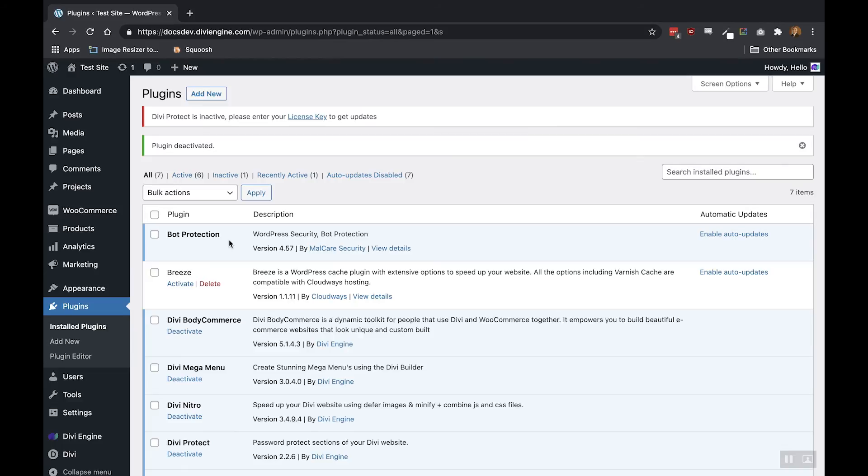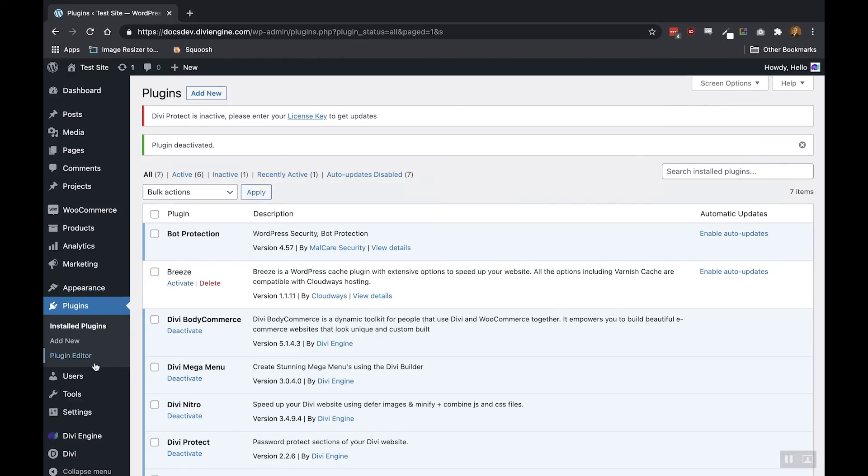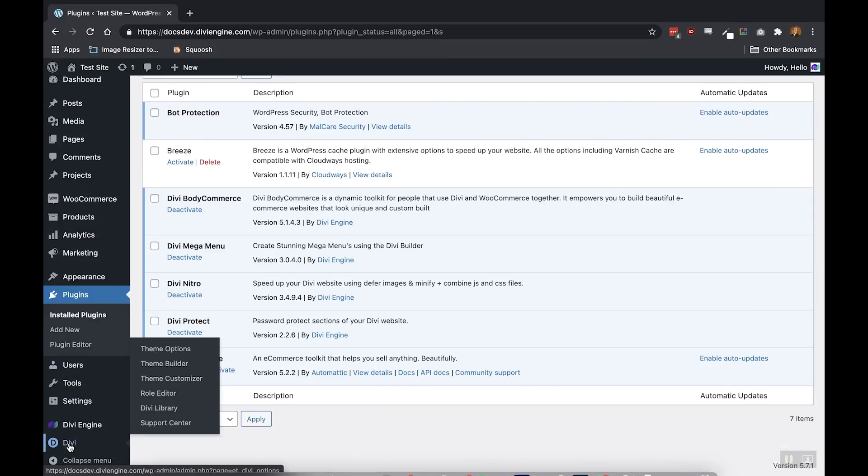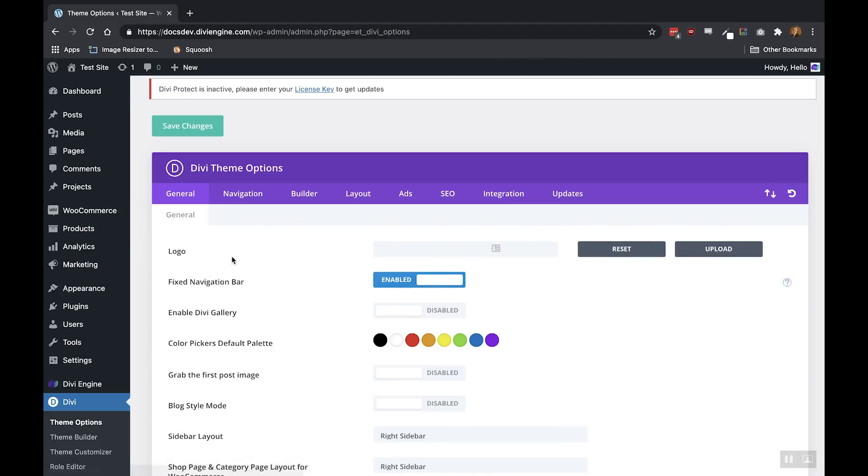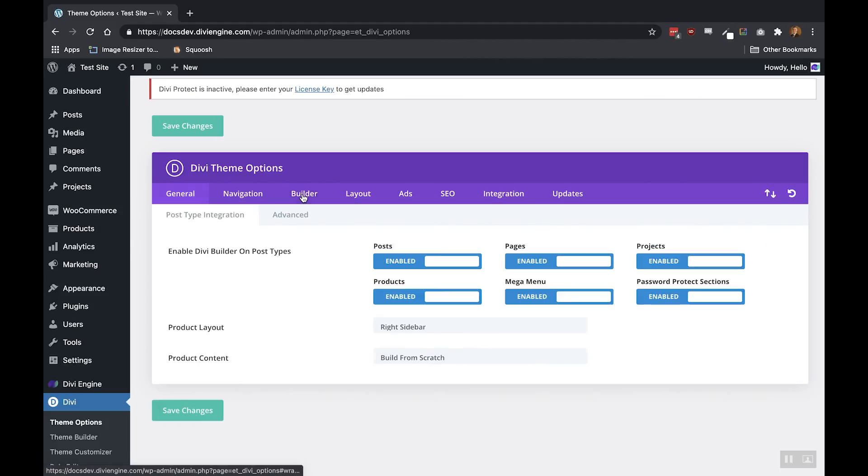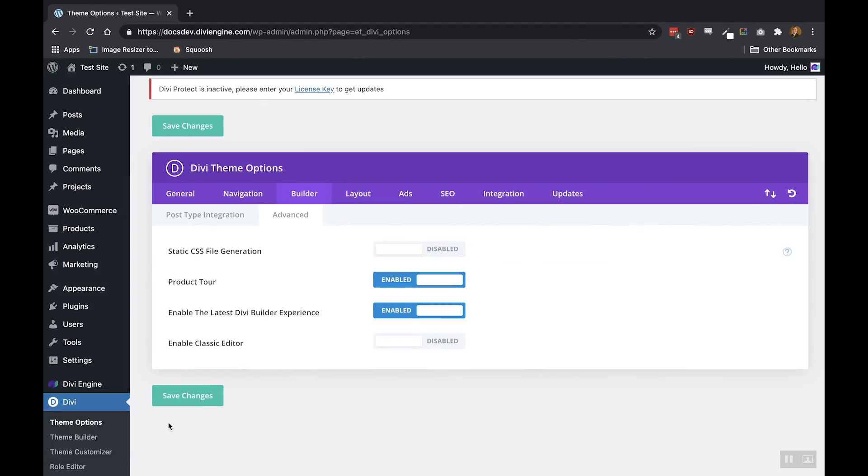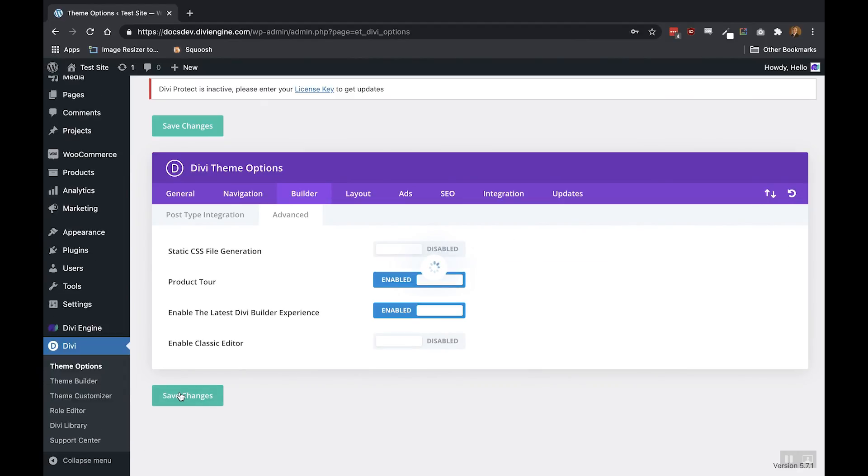Now with that deactivated, the next step is to deactivate the Divi static CSS. To deactivate that, all you need to do is go to Divi here on the left hand side, go to Theme Options, go to Builder, then Advanced, and slide that static CSS slider off. Make sure to save and that will disable your static CSS and you can enable all of these features again when we're done.